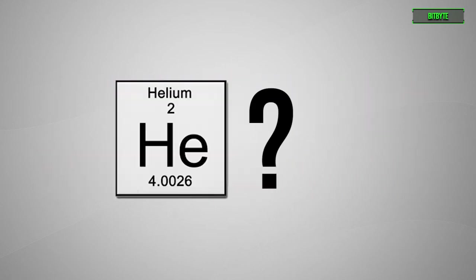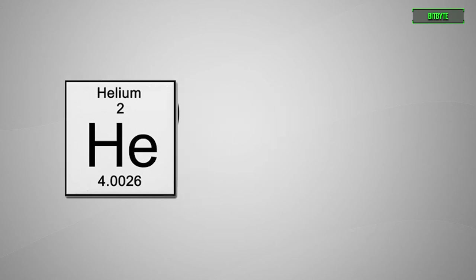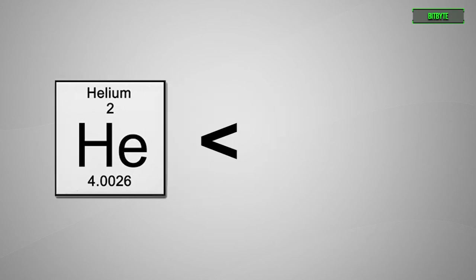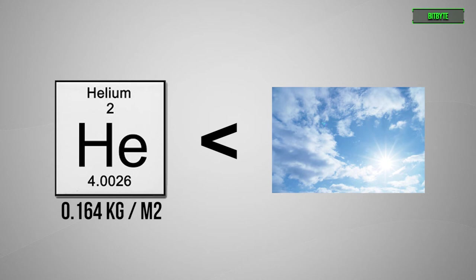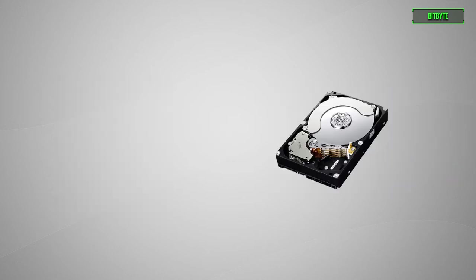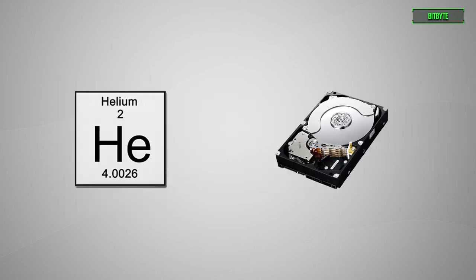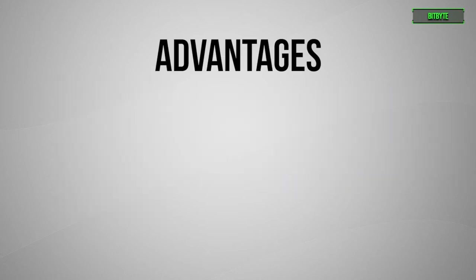So where does helium come in? Well, helium gas is far less dense than air, measuring in at 0.164 kilograms per meter squared. A hard drive encased in helium boasts significant advantages.